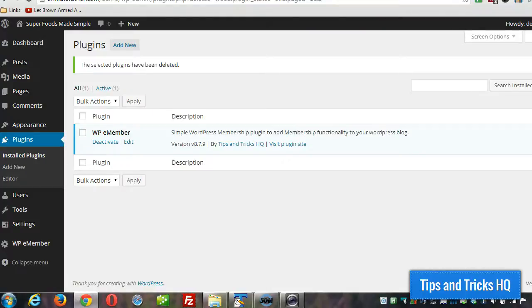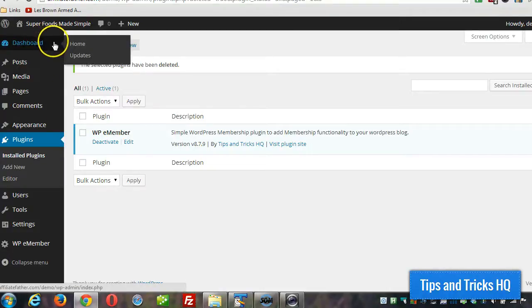Now the first thing you want to do, of course, is get WPE Member installed and activated and all the basic setup done. And once that's finished,